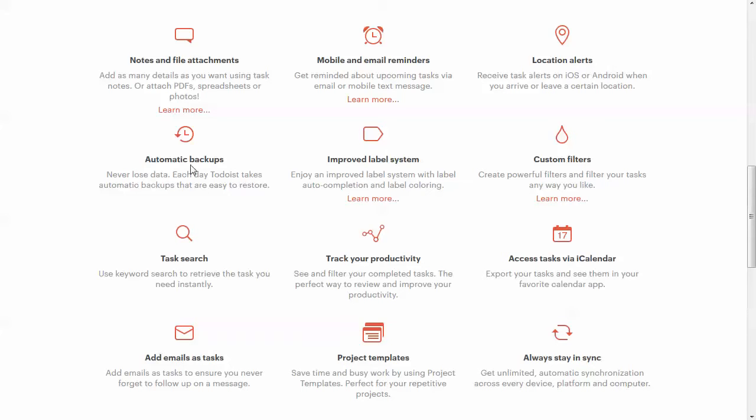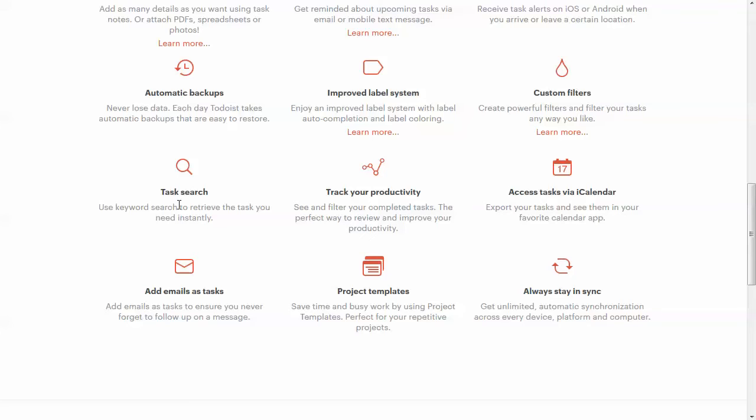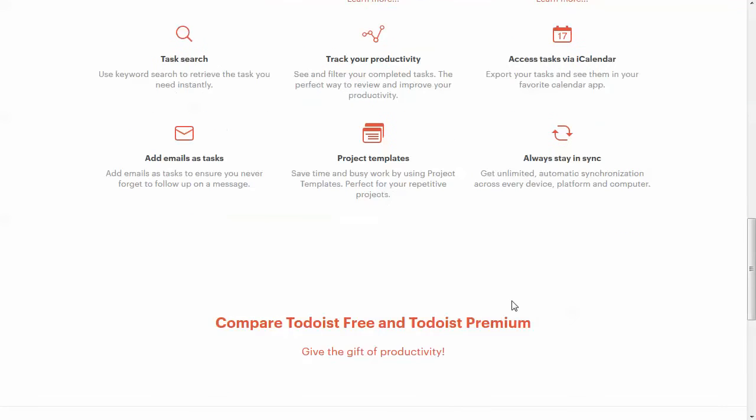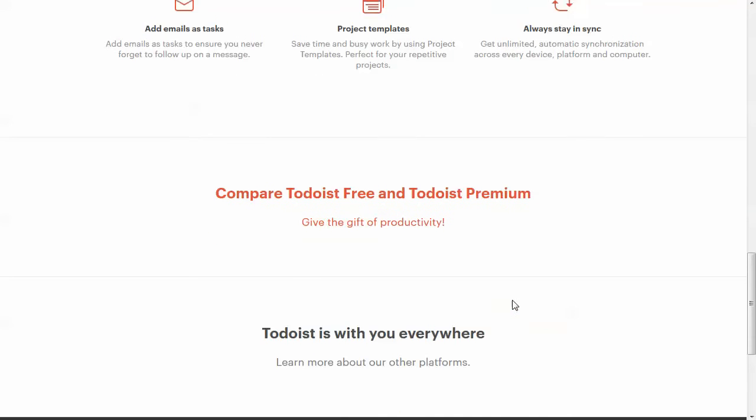You get automatic backups. You can check that out. Labeling and filtering. You can access your tasks via iCalendar. Productivity tracking. Haven't done too much with this, but you can see completed tasks, and that's an upside. Obviously, being able to search through is important. Then you've got templates and sync. It's very quick to sync. I haven't had any issues with that.